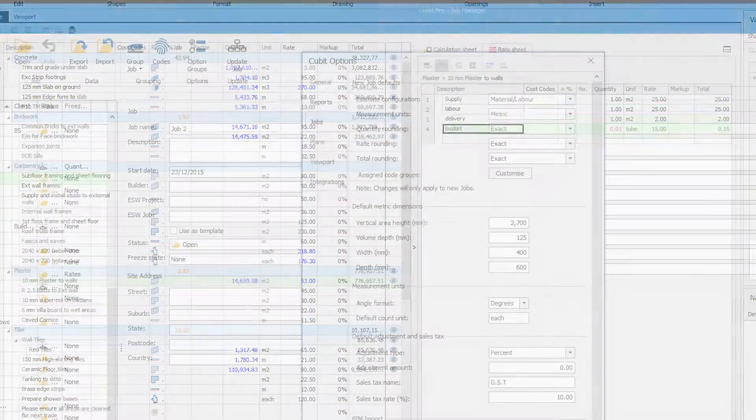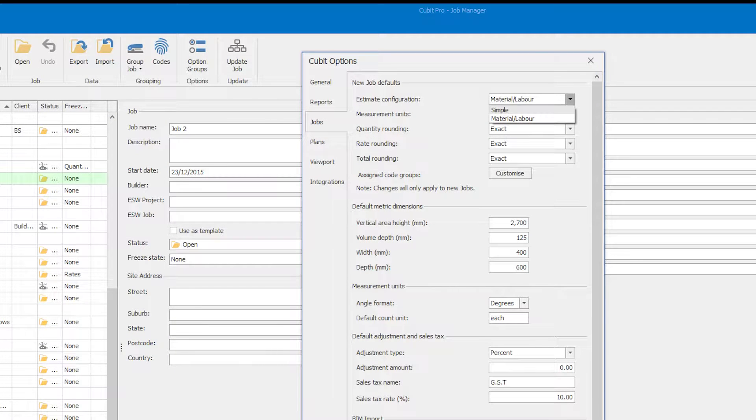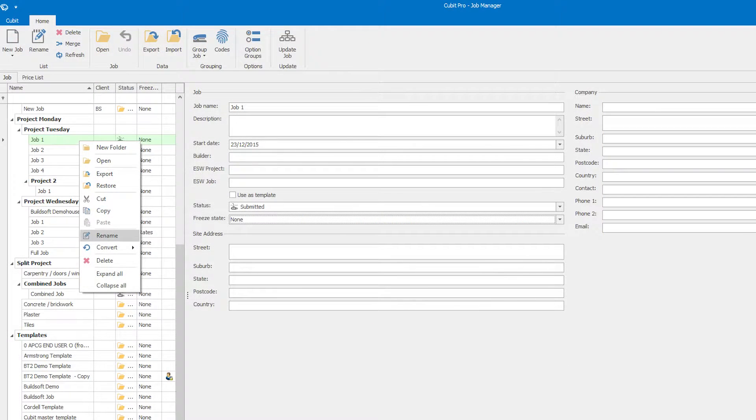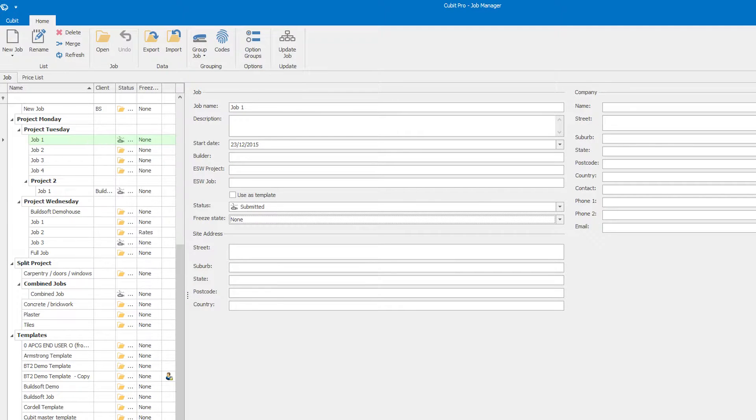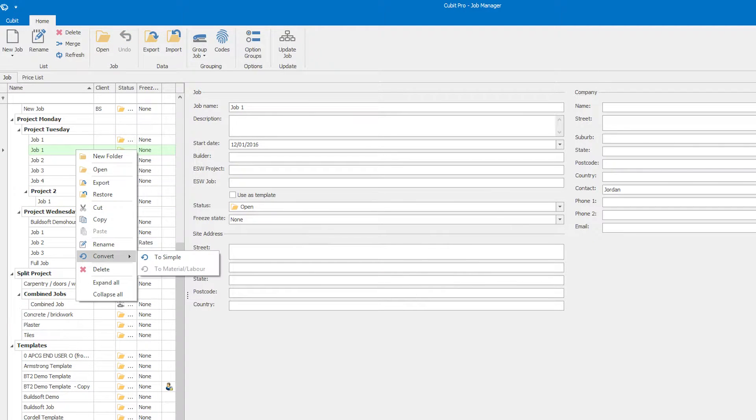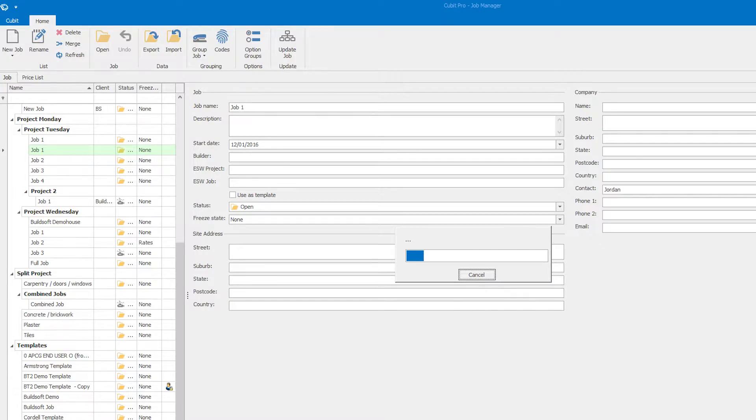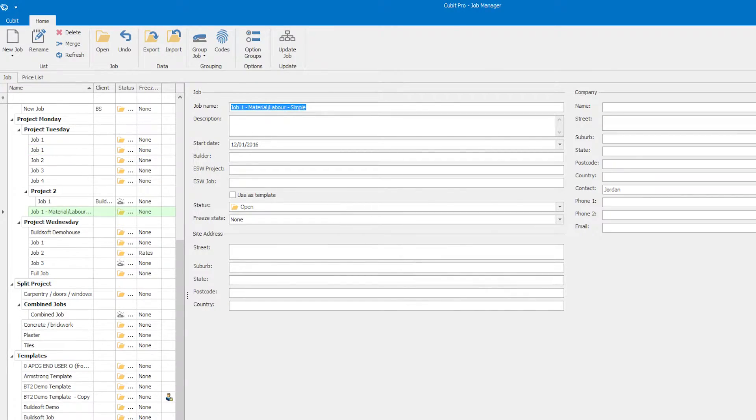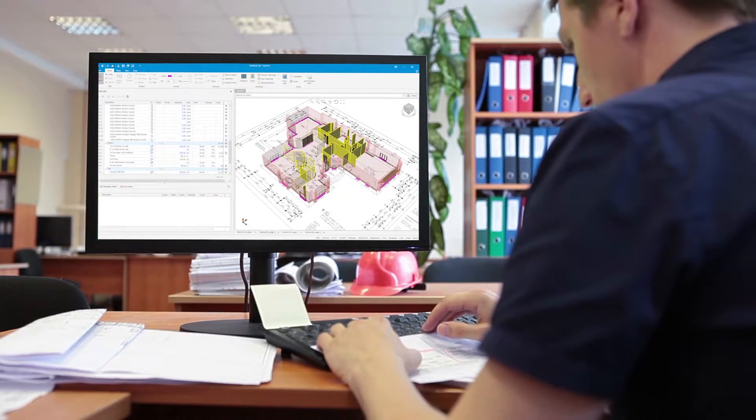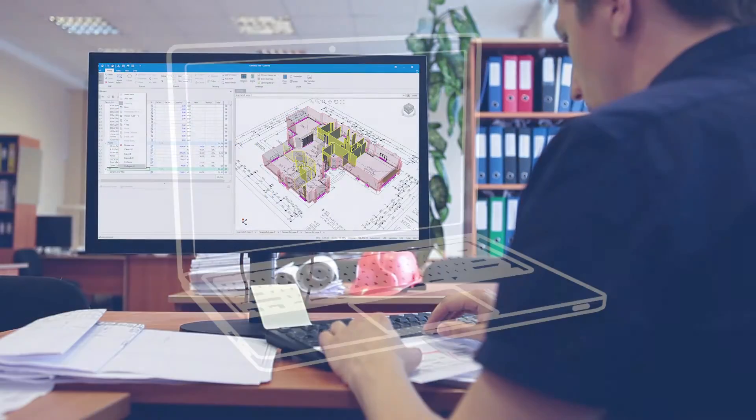You can select which configuration new jobs are opened with and you can convert any job from one configuration to another just by converting them on the Job Manager screen. Now you can estimate the way that suits you.